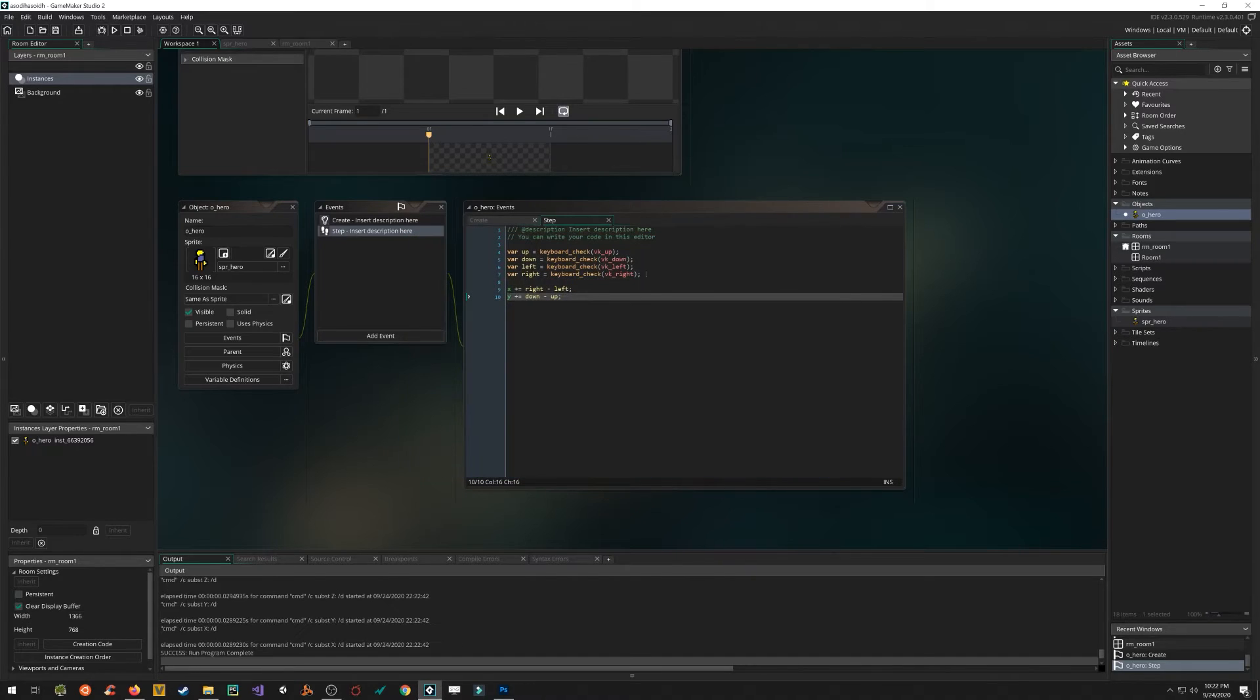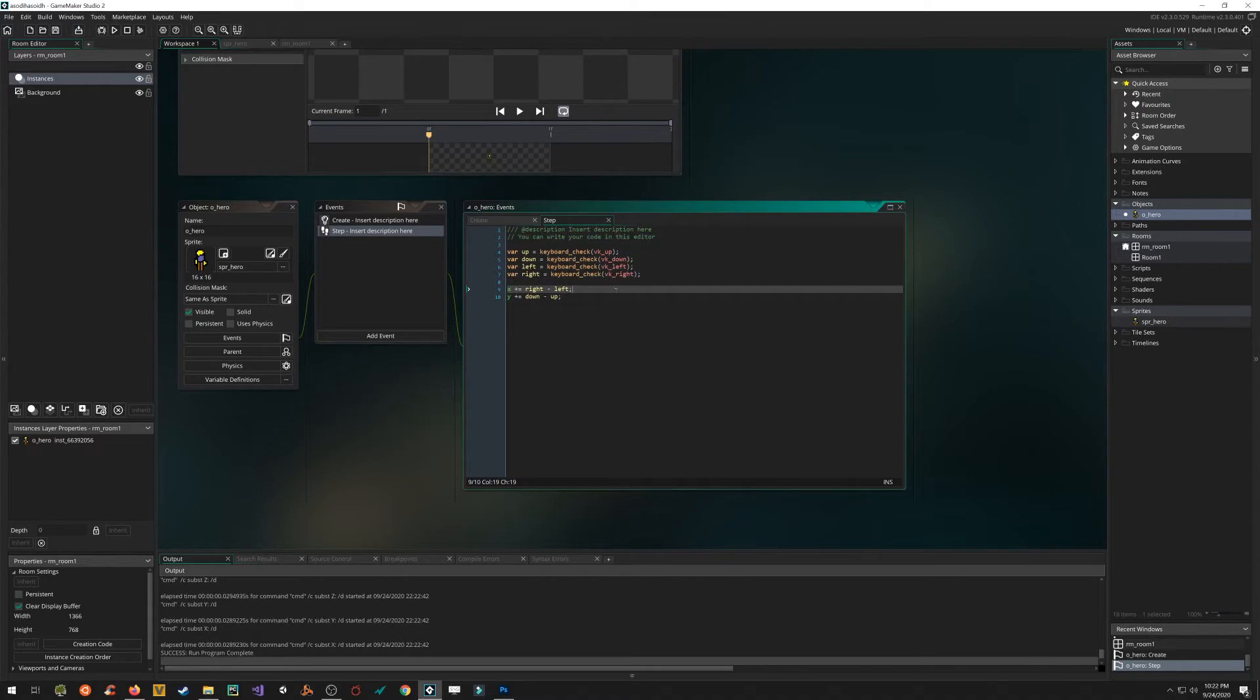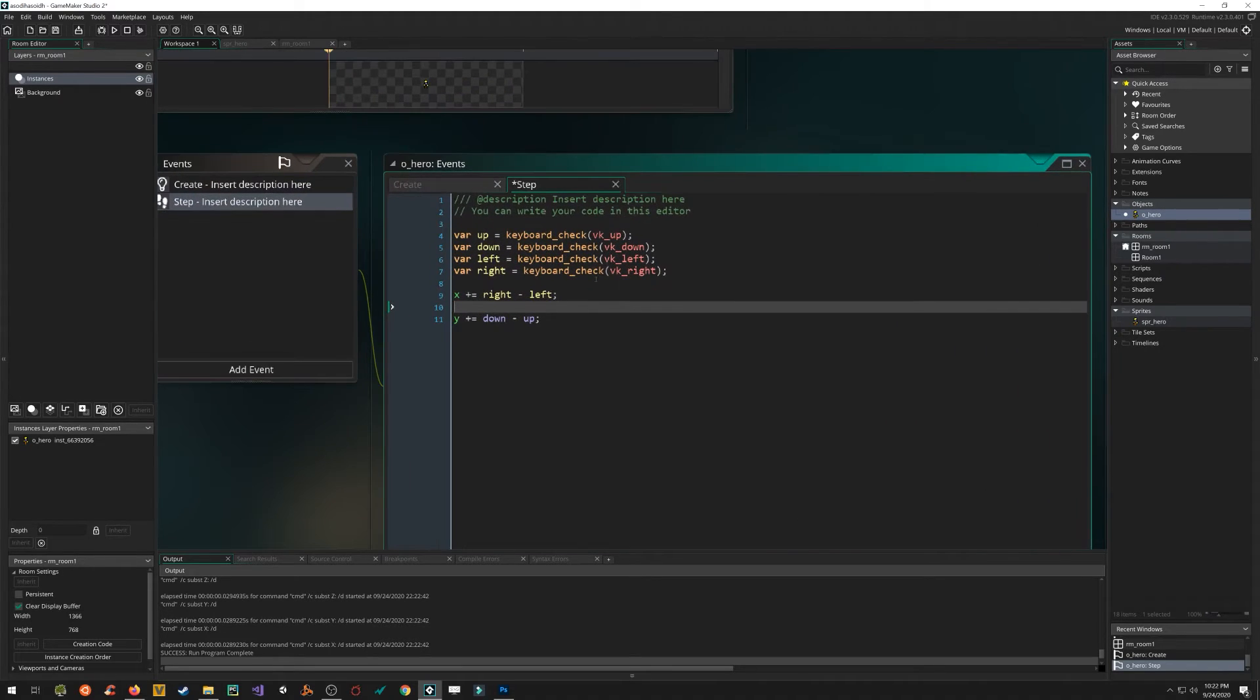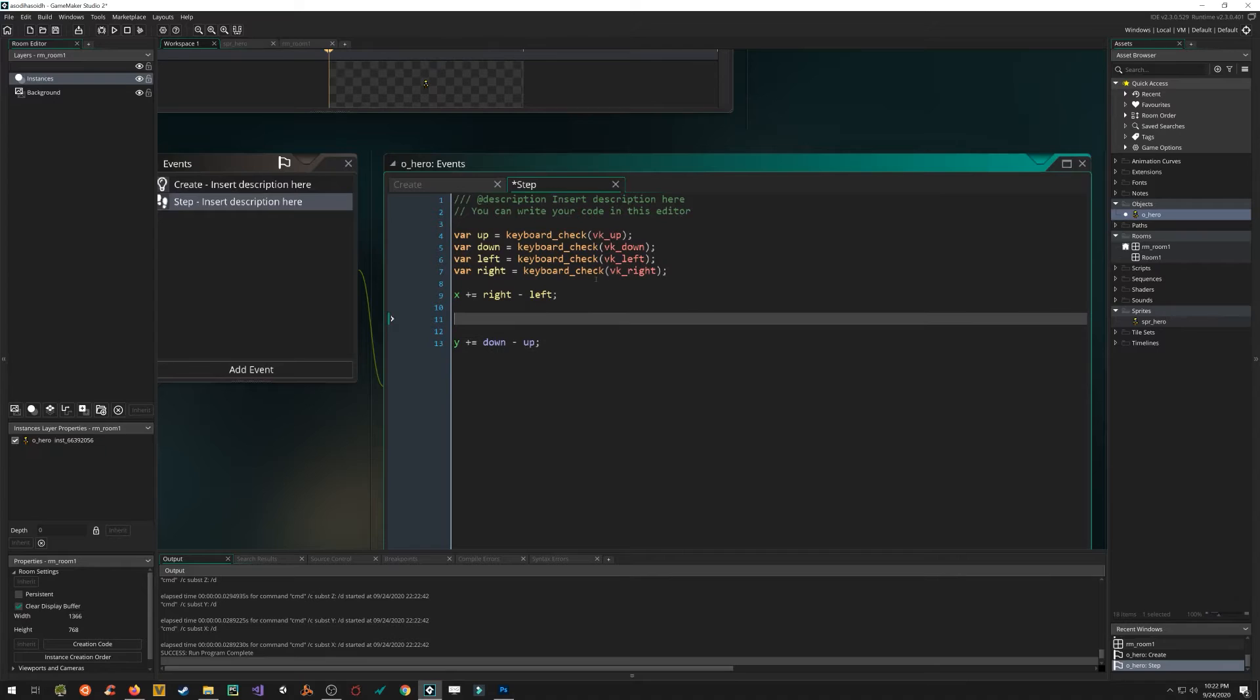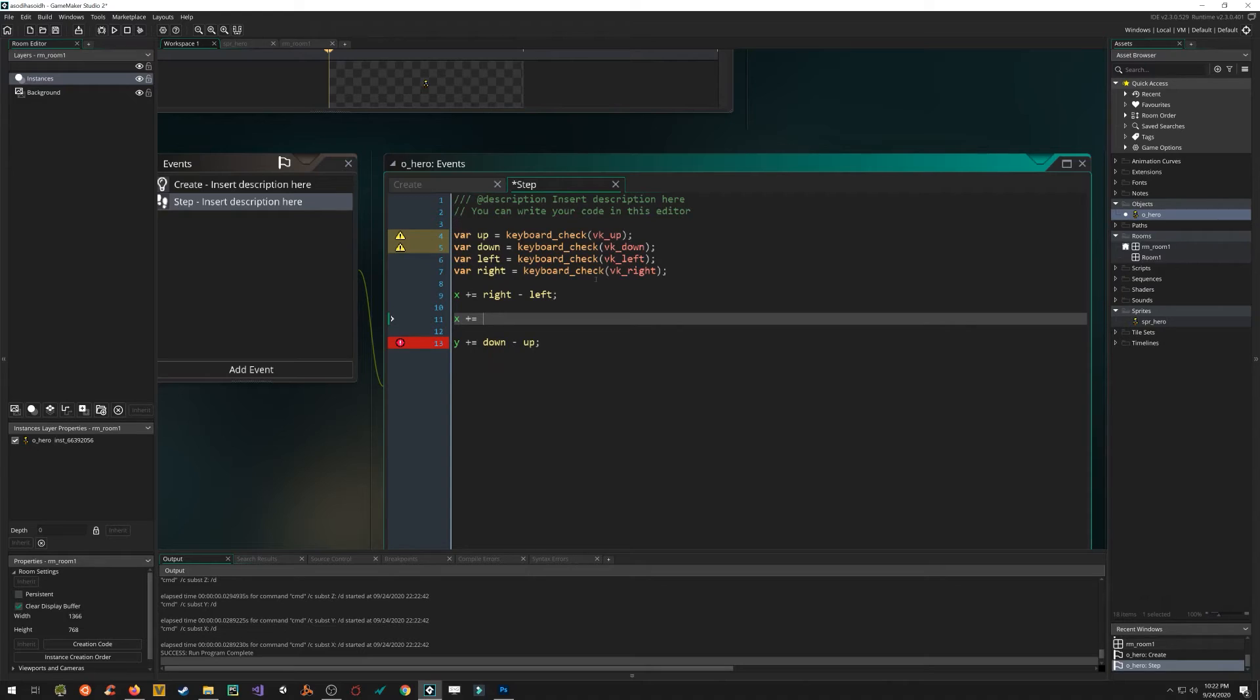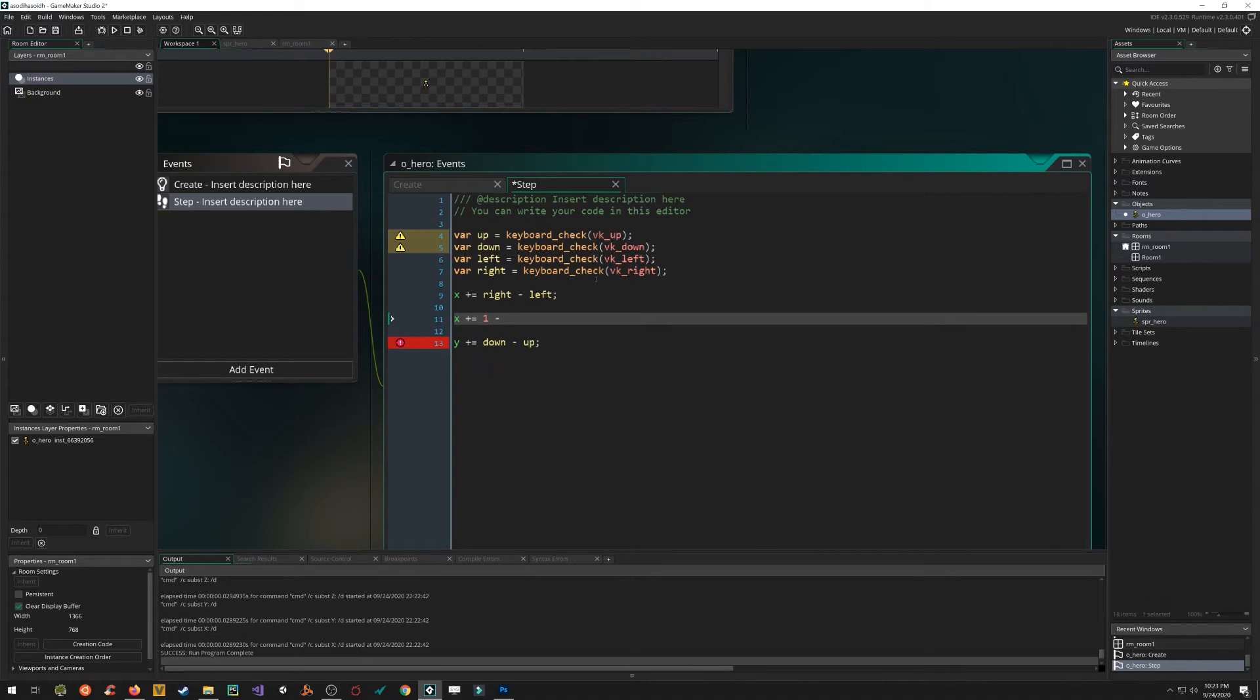But why is that happening? Well, let's see if I can explain it in our remaining time, which is probably like, I'm not looking at a clock, but it's not much. So let's say, let's put it like this and I'll make it a little bigger so we can see. X, we're adding to X. Let's say right was getting pressed. So right would be true, which is the same as the number one. So right is getting pressed. And let's say left is not getting pressed. So it would be false, which would be equivalent to the number zero.